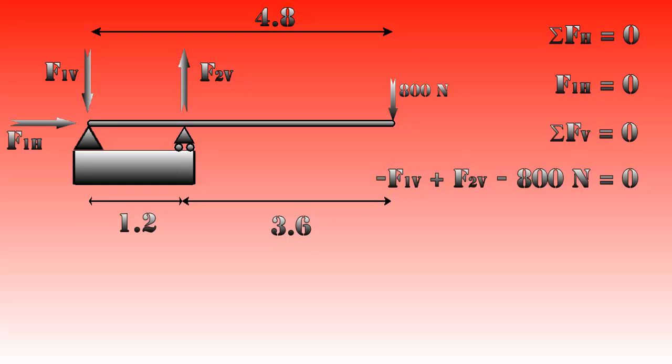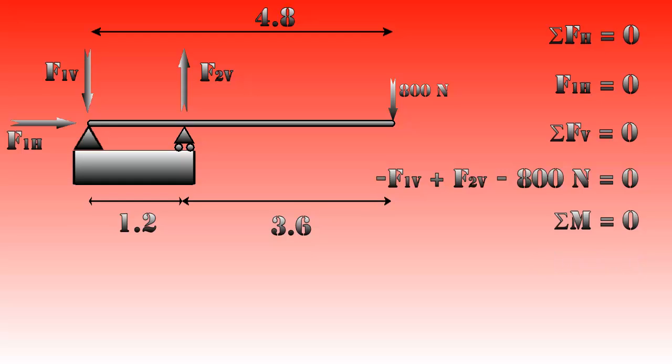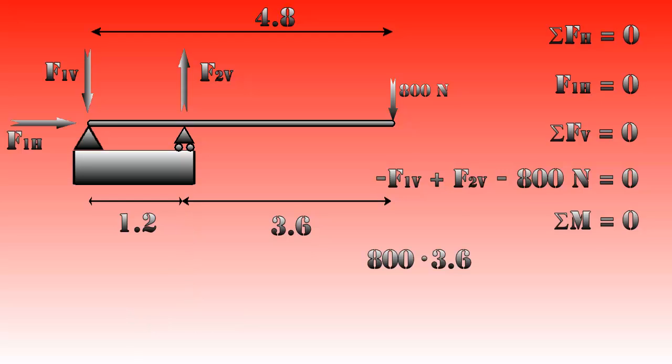So how do we continue from here? Well, as I said in the beginning, we're not just looking at forces, we're also looking at moments, and these moments must equal zero too. A moment is a force times the distance to the rotation point. In this case we can, for example, take point 2 to be our rotation point. That means that the moment clockwise is 800 times 3.6, and the moment counterclockwise is F1V times 1.2. To clarify, since the distance of F2V to point 2 is 0, the moment is also 0.